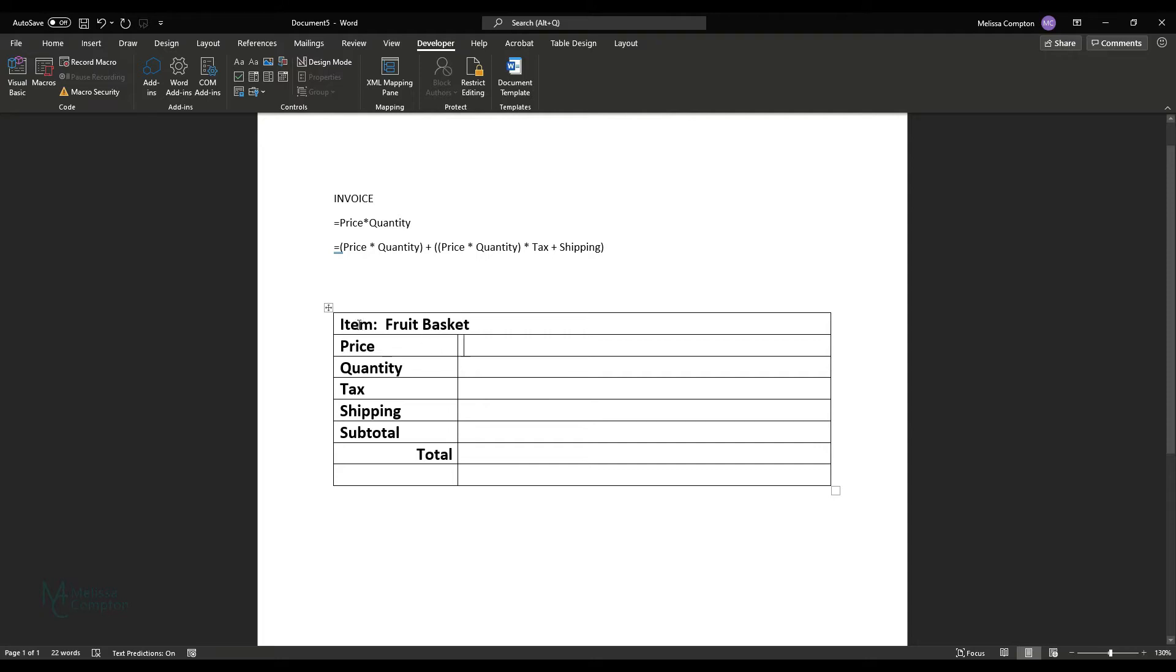And what I've done here is I've just created a makeshift invoice for us to use. I have item or item description, price, quantity, tax, shipping, subtotal, and total. I have some formulas up here that I'm going to use a little bit later, but we don't need those right this second.